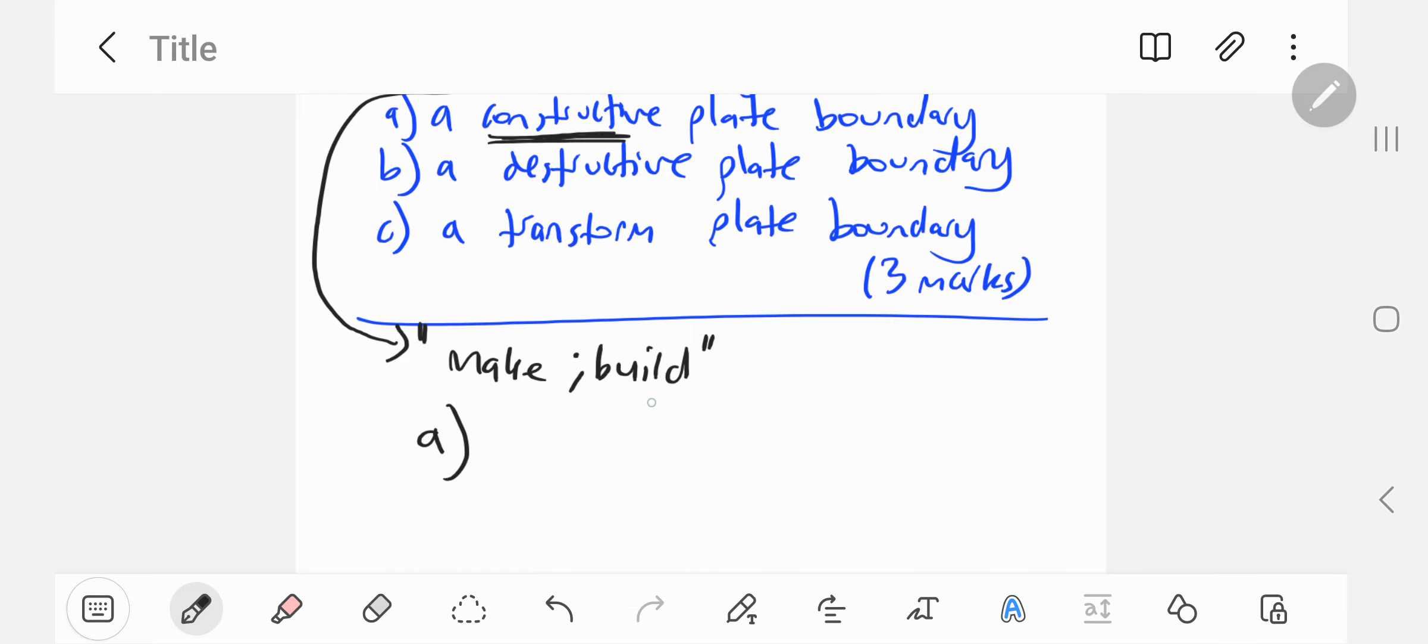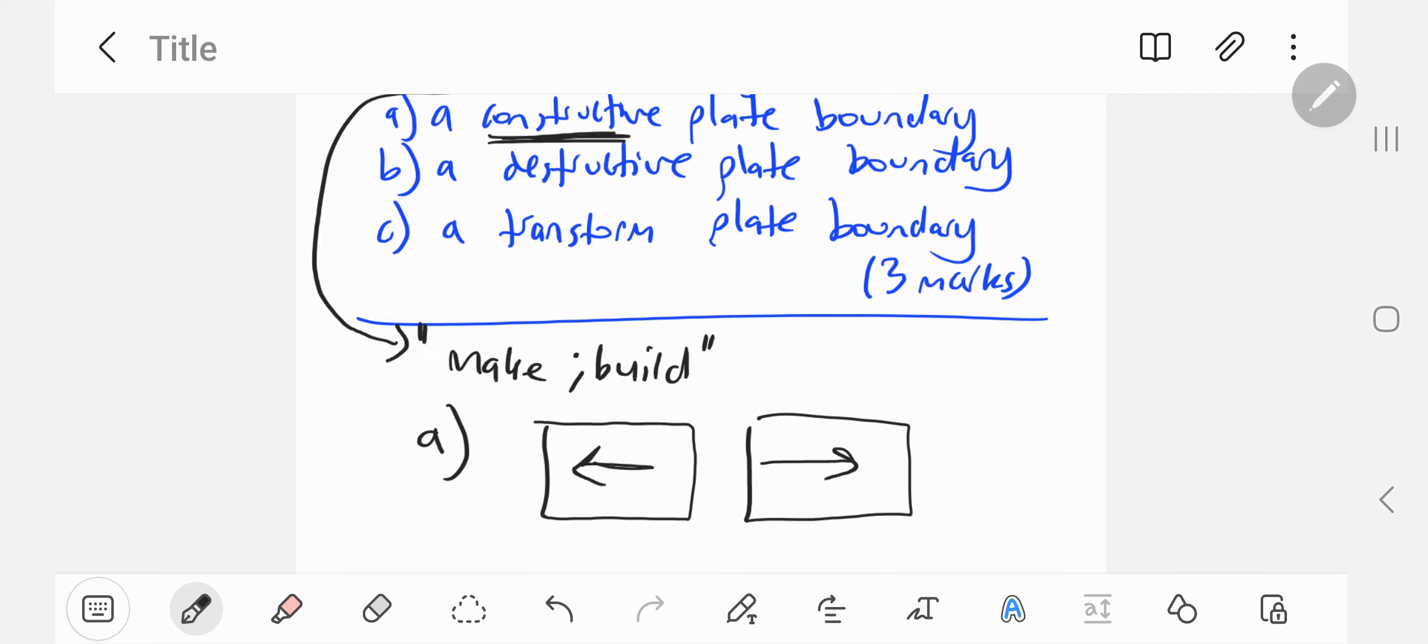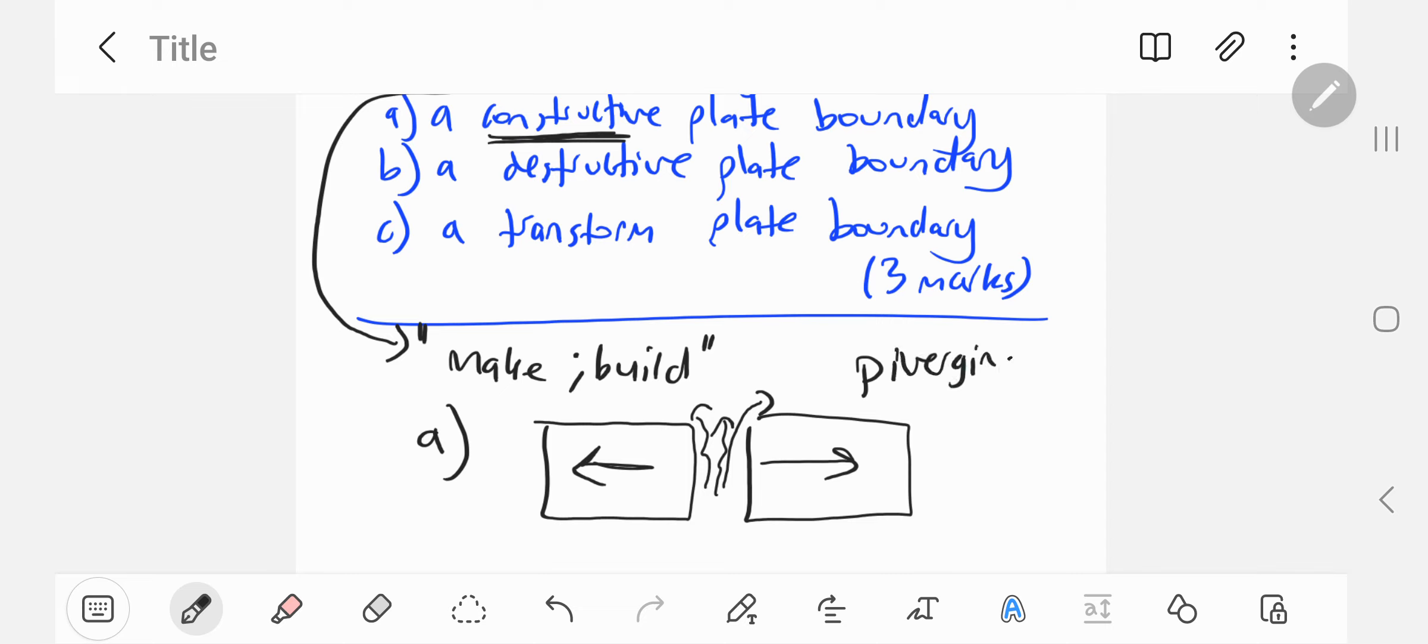You have two plates, drawing two rectangles preferably, that are moving apart. You've got magma rising on the surface. That's a constructive plate boundary because plates are diverging. You can write diverging plates, label them. Here you can put rising magma.